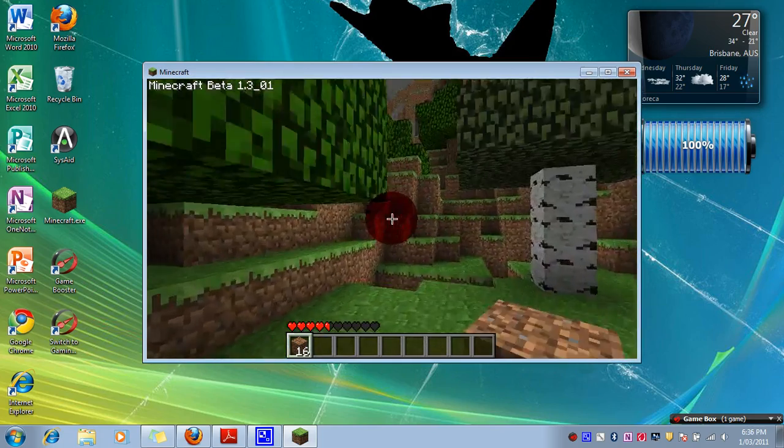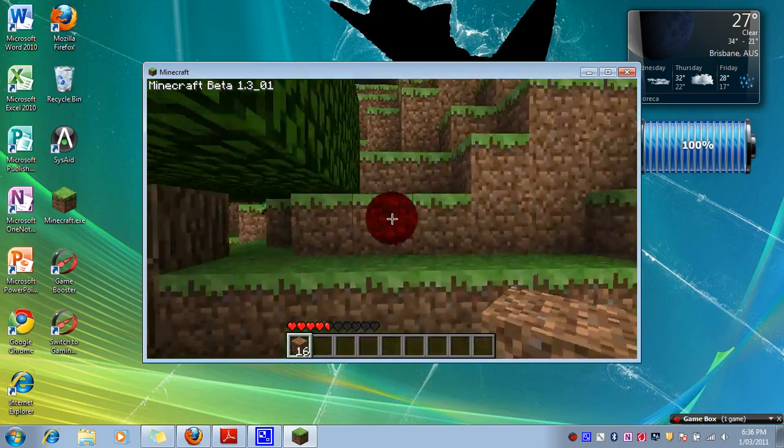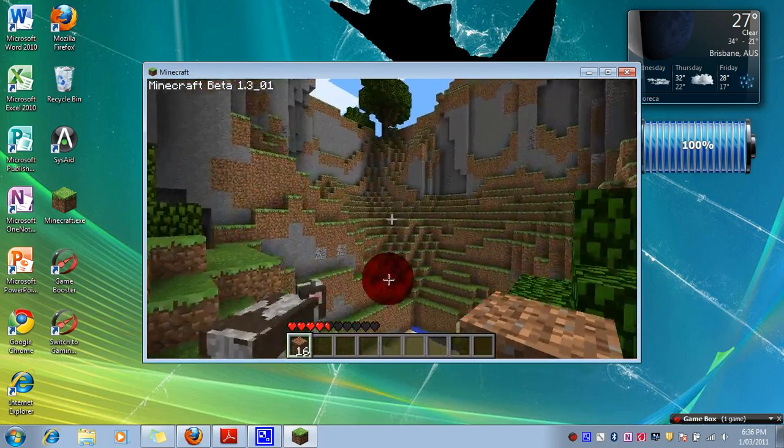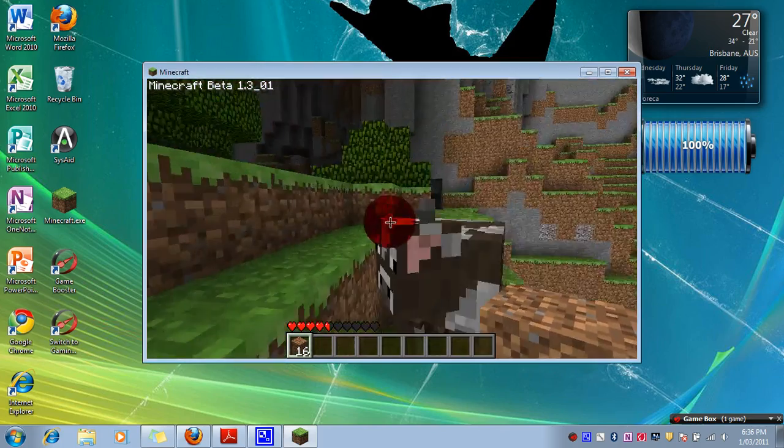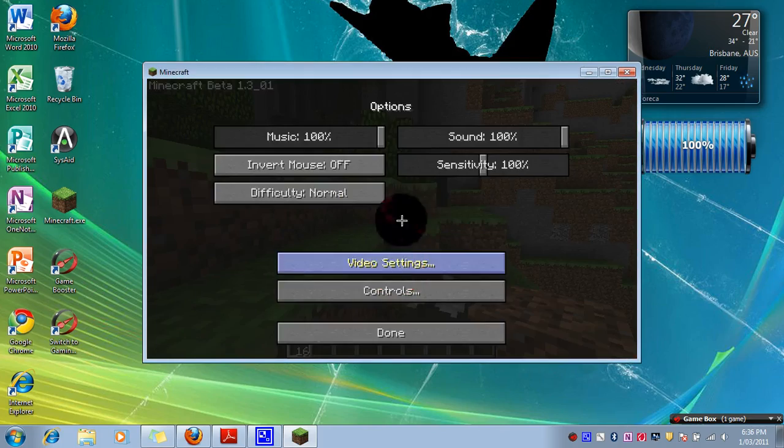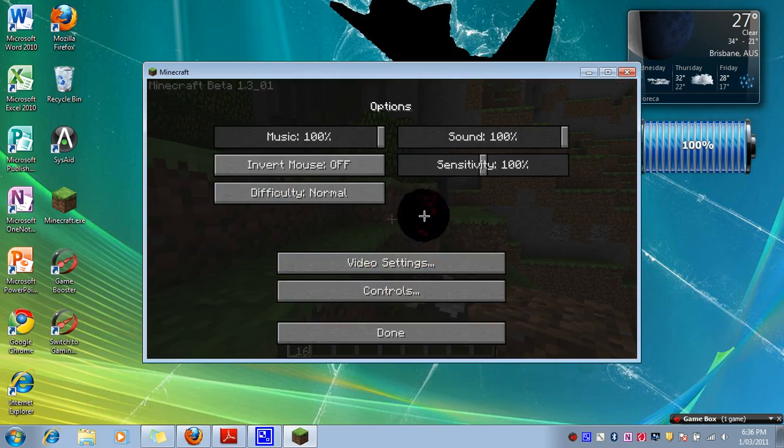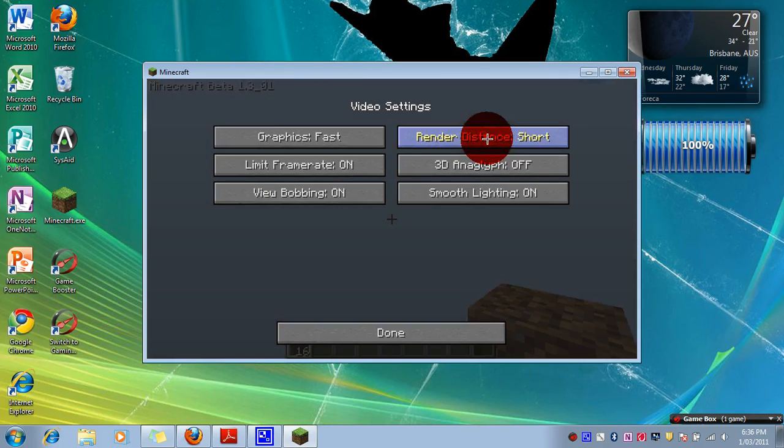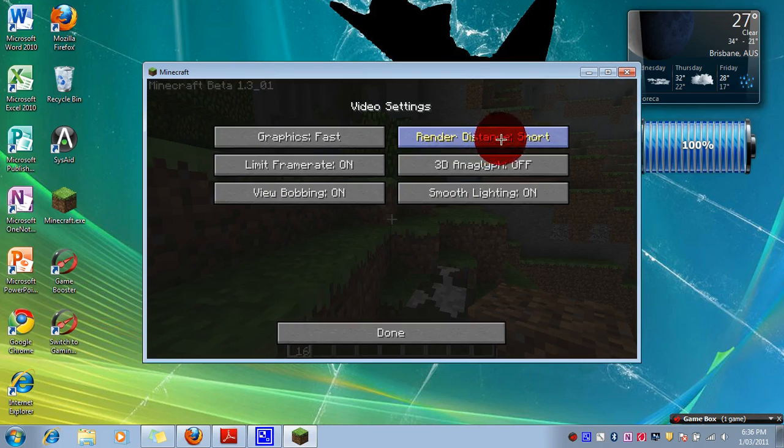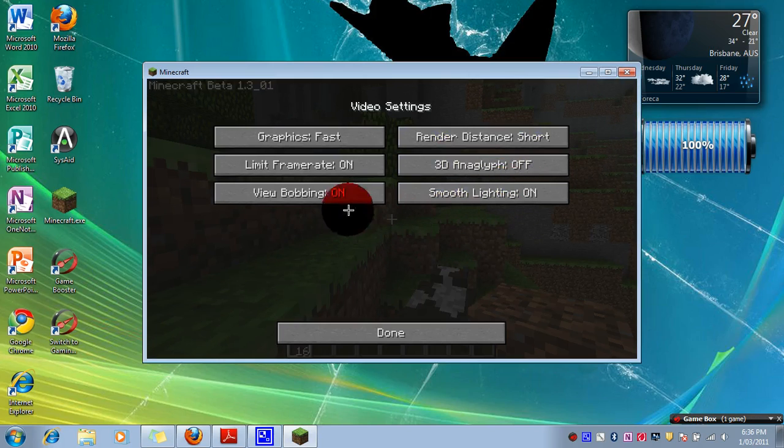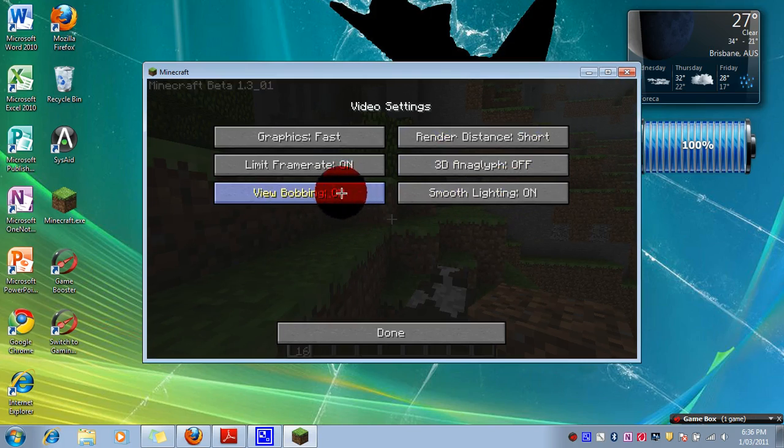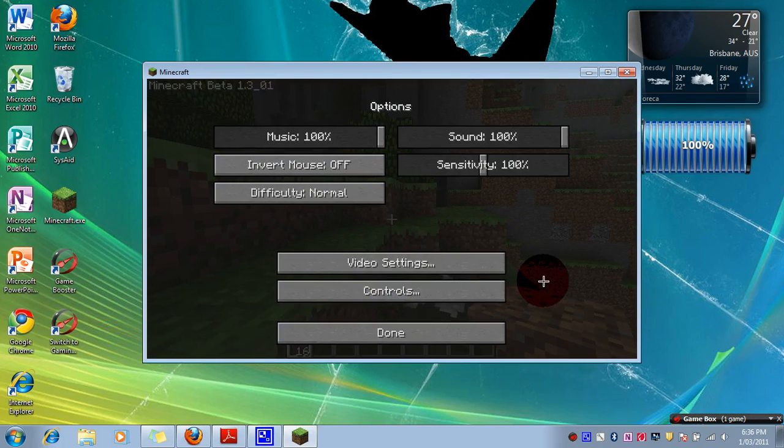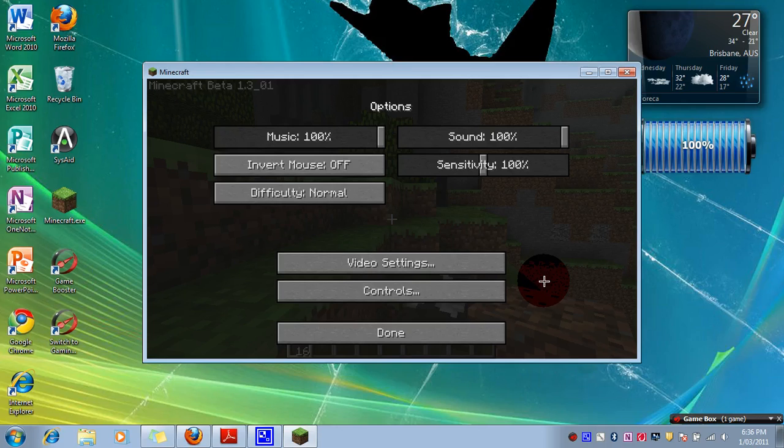I'll also show you some other settings how you can improve its performance if this isn't helping a lot. You need to go to options, video settings. You make your render distance short, smooth lighting you can have that on or off doesn't really make a difference. Bobbing off, well usually off, graphics fast and limit frame rate on. If that's not working when you need to control alt delete.